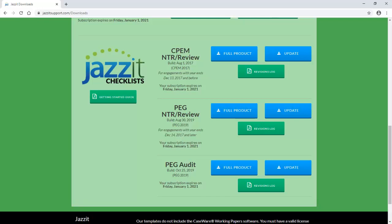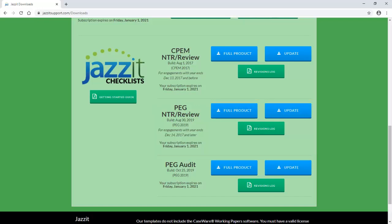In this video, we will be updating the PEG Review Checklists. So, for the Quick method, we will click on the button labeled Full Product for the PEG NTR Review Checklist.